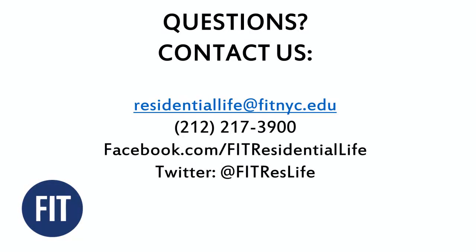Thank you for your interest in on-campus housing. If you have any questions, please feel free to contact us.